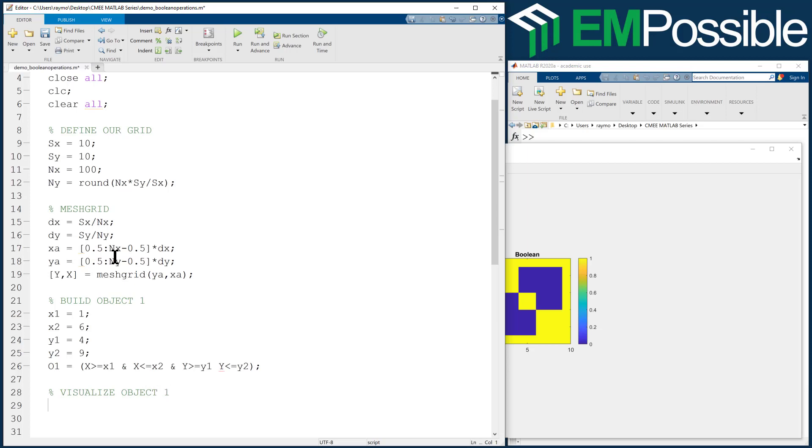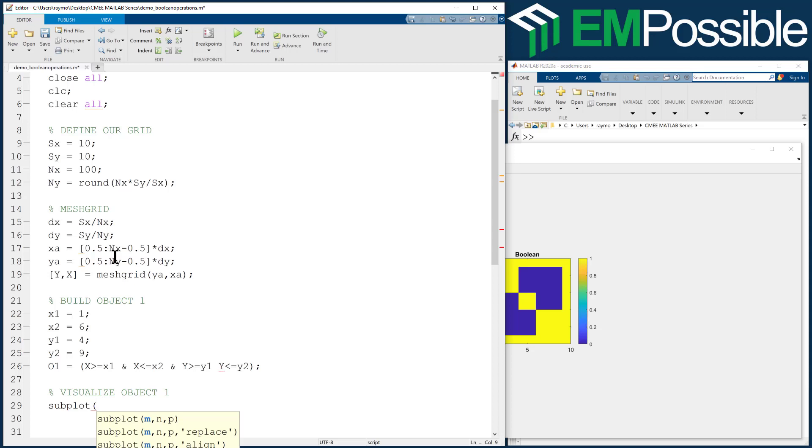Visualize object 1. We'll do a subplot, and we're going to have three subplots wide. The first one will be object 1, the second one will be object 2, and the third one will be objects 1 and 2 combined through various Boolean operations to get an idea of what is possible. So 1, 3, 1. One subplot tall, three subplots wide, and we're plotting to the first subplot.